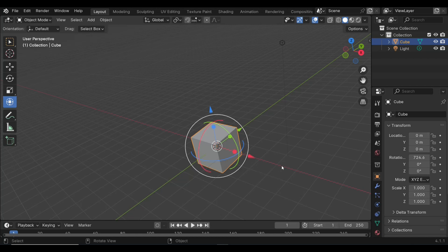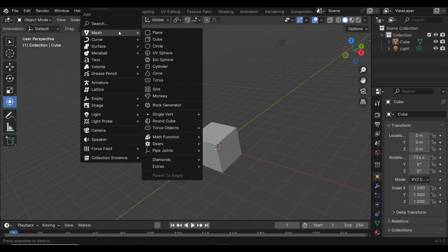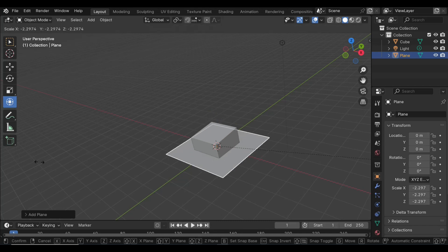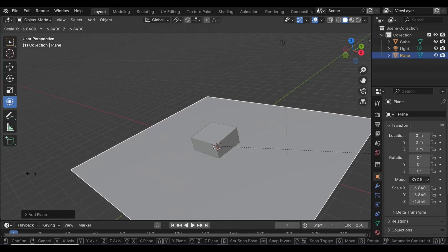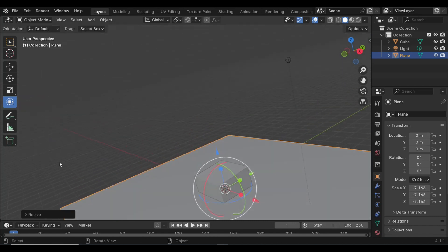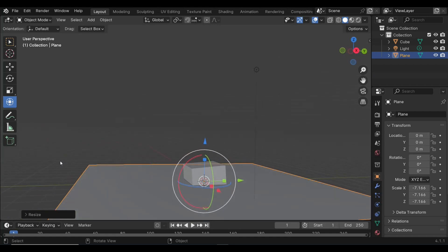Now you're probably thinking, well why is that so important? I'll give you a practical example. We're gonna hit Shift+A and we're gonna create a plane, so Mesh and Plane. And we're gonna scale that, we're gonna hit S, we're gonna scale that up.